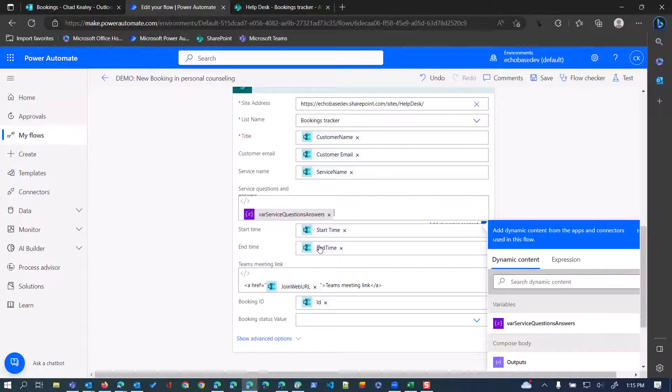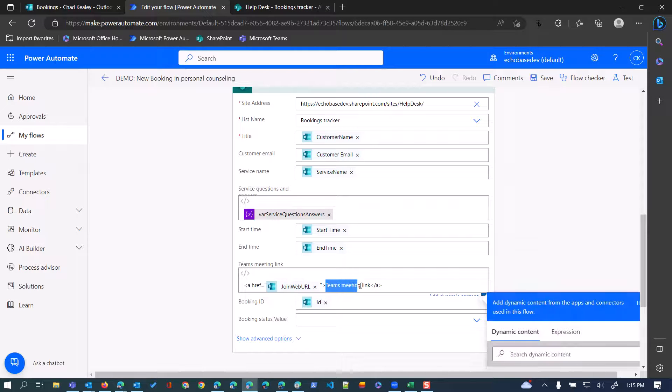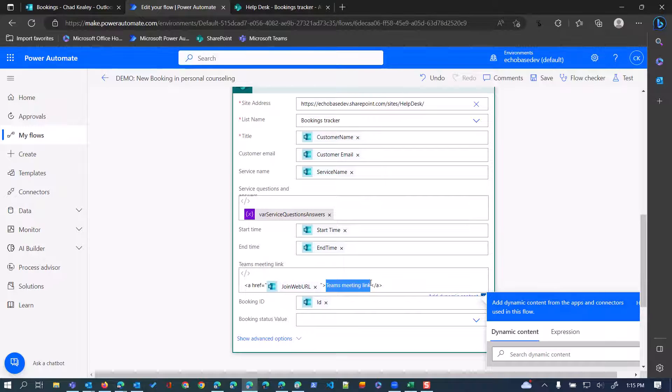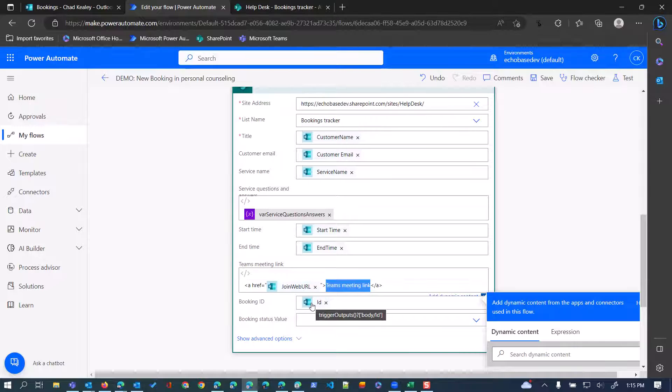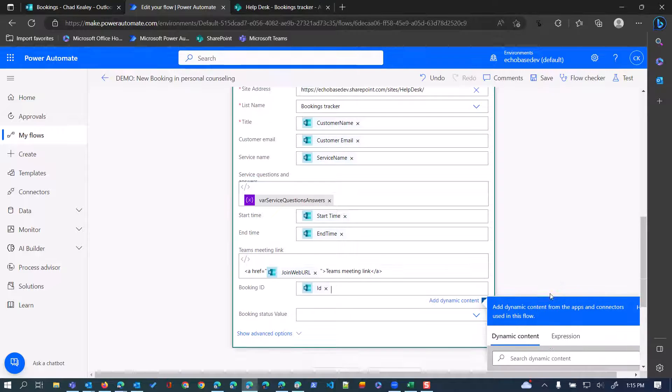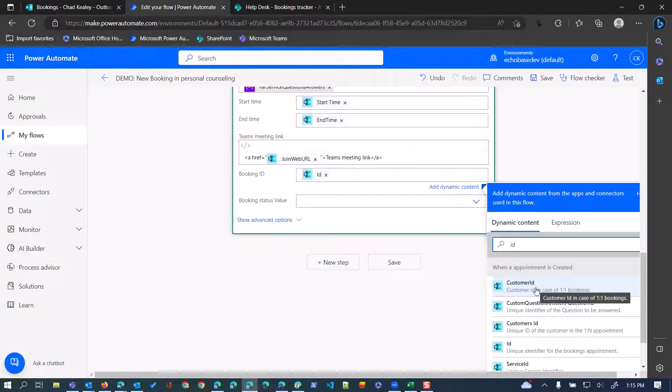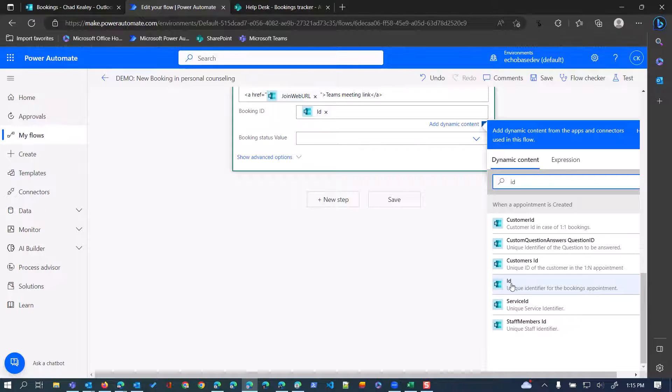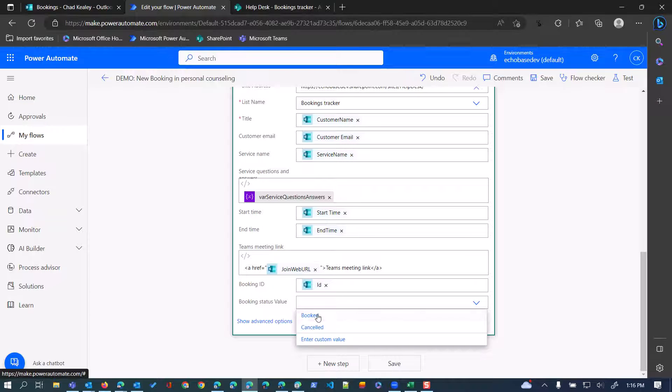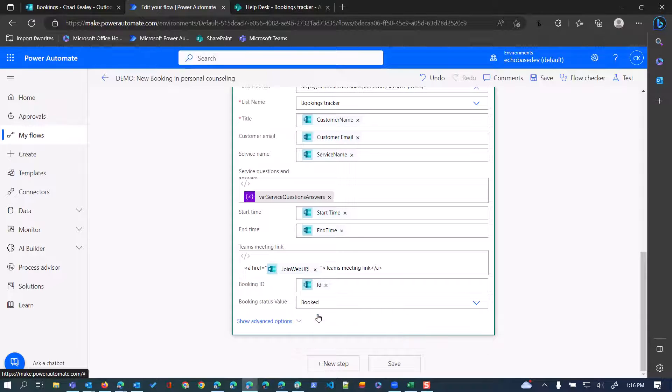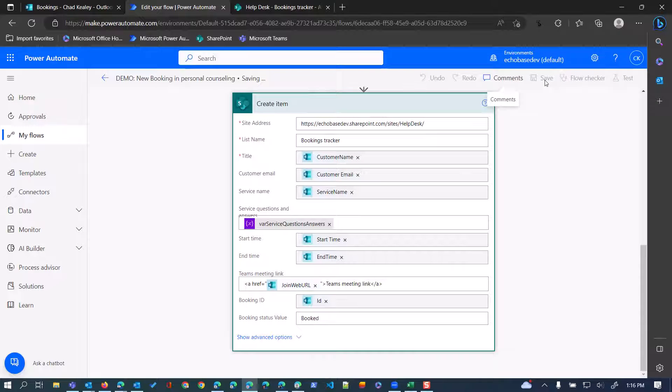And then we're setting the start time, the end time, and then for that Teams meeting link, again, I'm formatting this using some HTML, nothing fancy, just an href tag to make, have the text that appears as Teams meeting link, and use the join web URL output from the body as the hyperlink there. And then that booking ID is just the ID of the booking, which, again, you'll be able to get in the, it'll simply be listed as ID from the trigger body. So, that's what you want to use there. And then the booking status value, I have it set as a default to booked in the list itself, so it doesn't, I don't have to set it here, but I'm going to anyway. And then simply hit save.